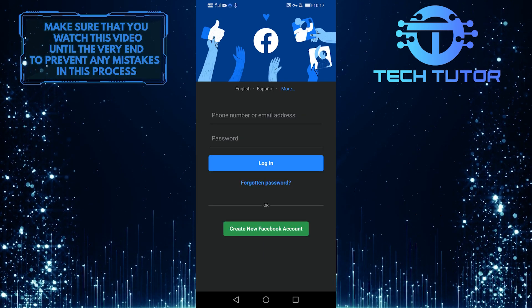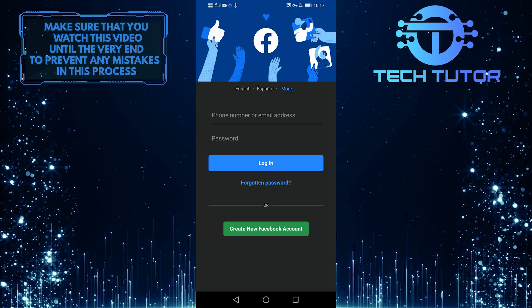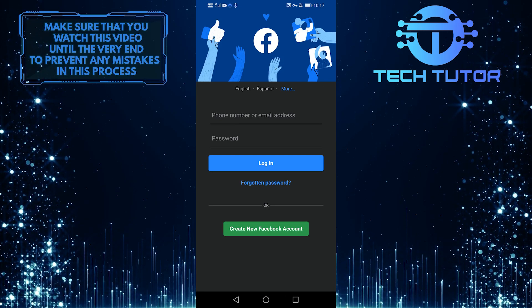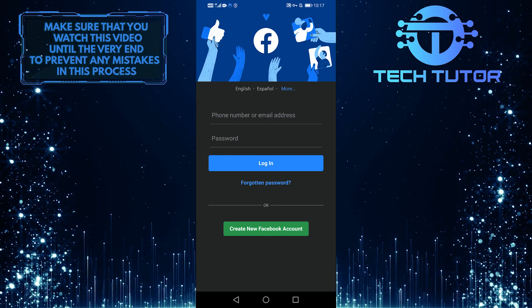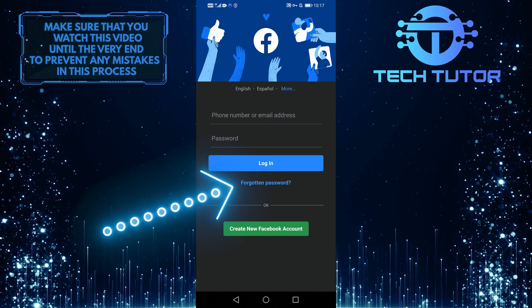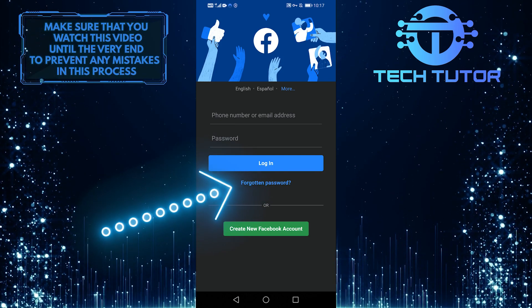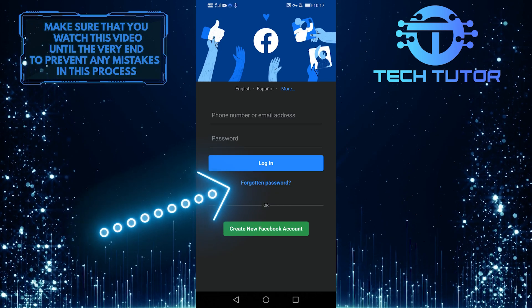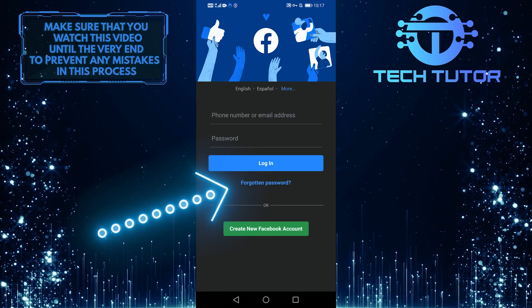Alright, I've got Facebook open here, and let's pretend I've forgotten my password. I could always just select forgotten password, right over here.